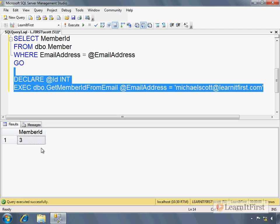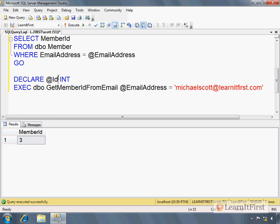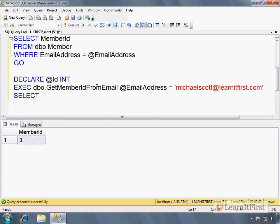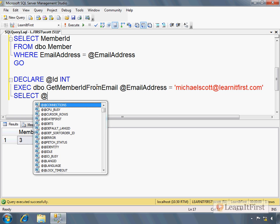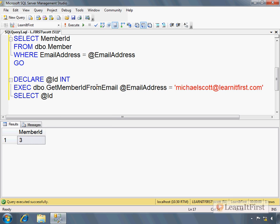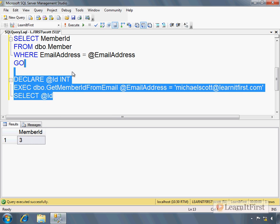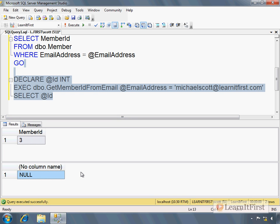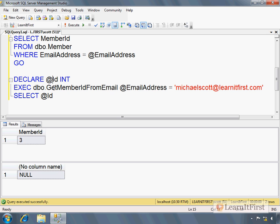And there we go. His member ID is three. Oh, but wait, did I assign the value of the variable to, I mean, of this to the variable? No. Right. If I just look at @Id, it's not assigned. @Id is null. How can I assign the value of the variable to be what's coming out of the stored procedure? This is what output parameters are for.